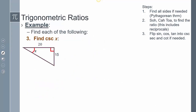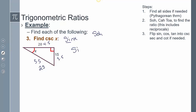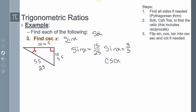Finding cosecant of X: the sides are 15, 20, and 25 (a 3-4-5 triple scaled by 5). Cosecant relates to sine — S goes with C. So find sine of X first: opposite over hypotenuse is 15 over 25, which reduces to 3 over 5. Then flip it to get the reciprocal: cosecant of X equals 5 over 3. That is the answer.